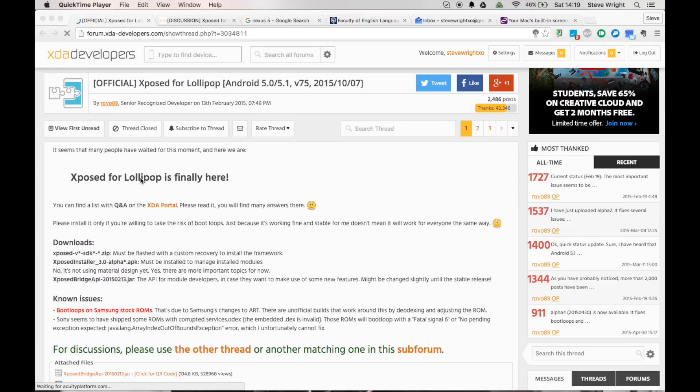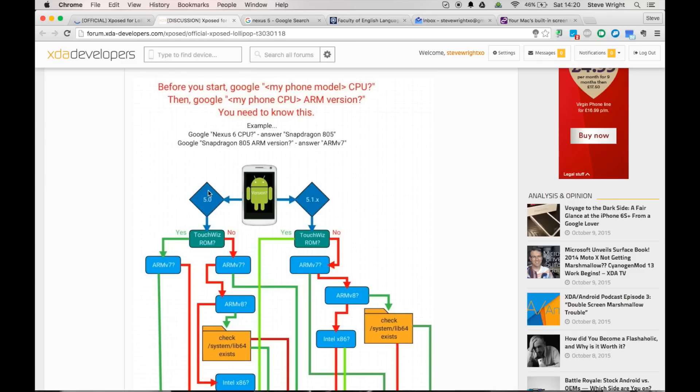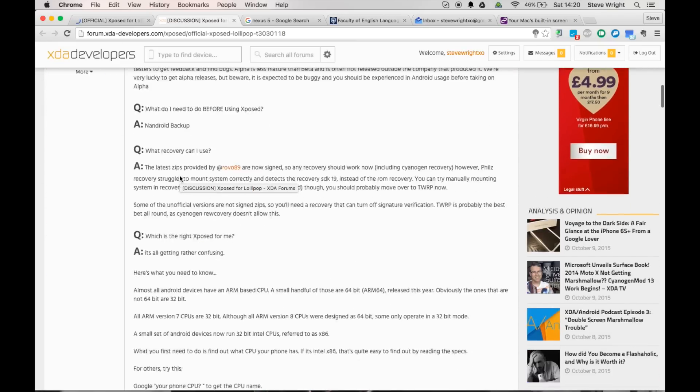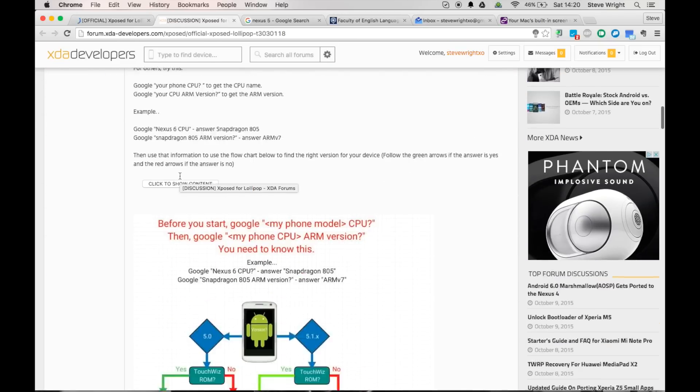First thing you need to do is go to the link in the description and you want to open up this page here which is the official Xposed for Lollipop Android 5.0.1 thread on XDA developers, and then you also want to open up this one here which is the Q&A thread for the same thing.